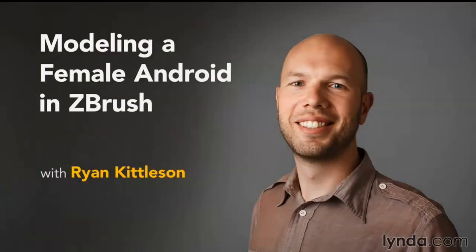There's a lot of really exciting stuff to cover, so let's get to it with Modeling a Female Android in ZBrush.